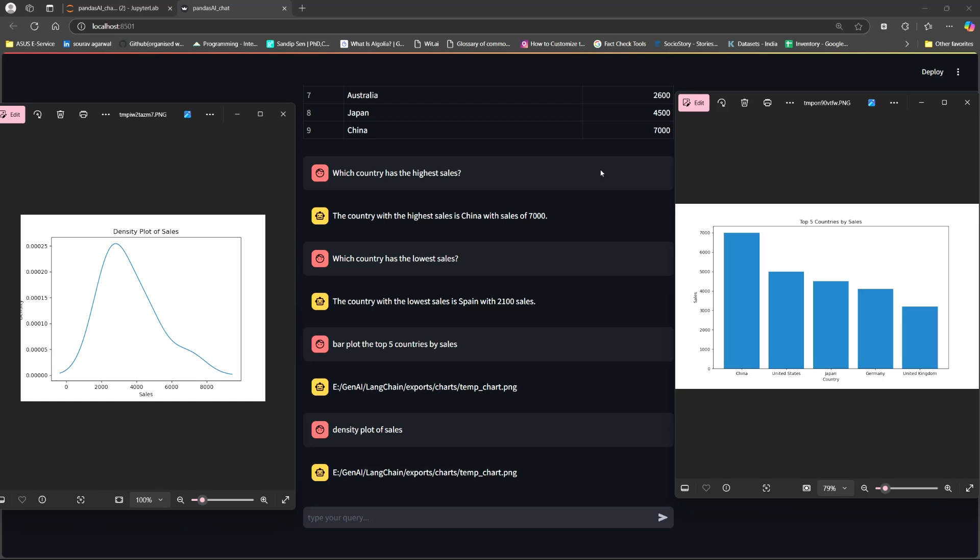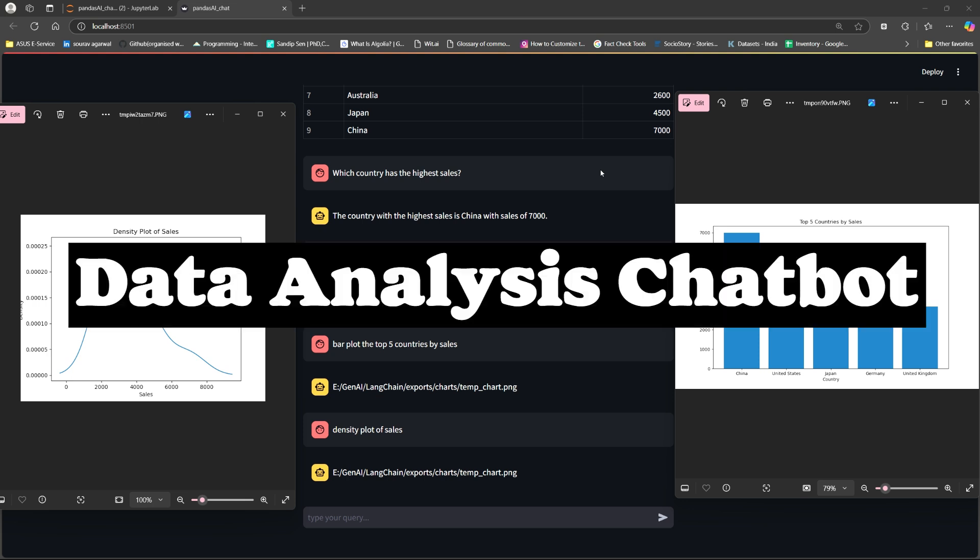Hi everyone, in this video based on your demand, we are going to learn how to build an intelligent data analysis bot that utilizes Pandas AI and Streamlit.